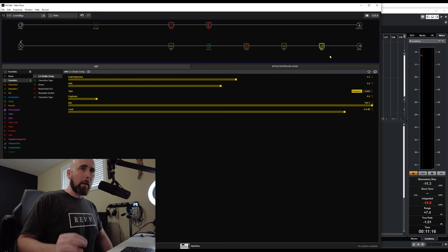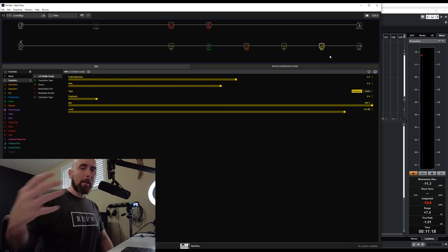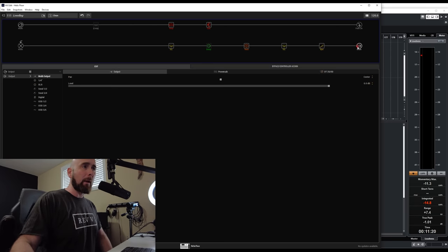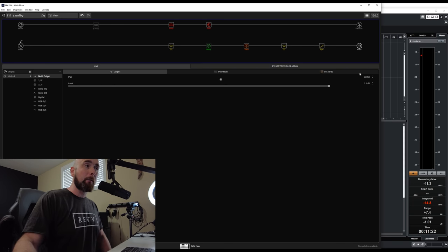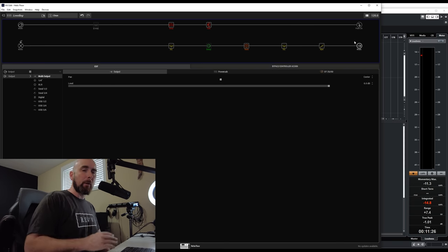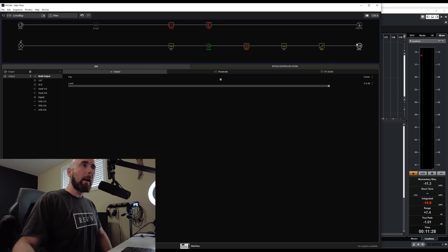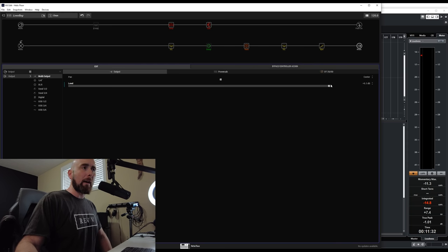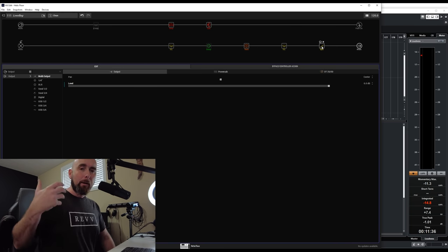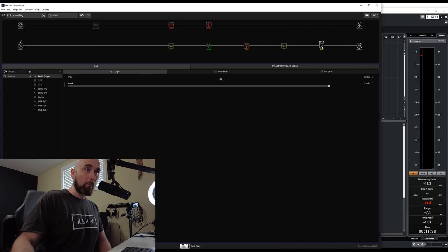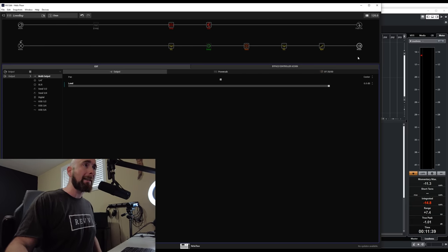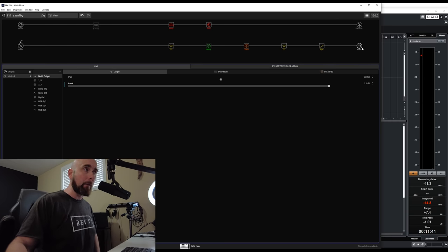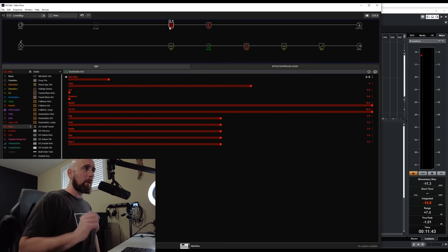One of the safest places to do your leveling and balancing is your final output block. The reason is simply that it happens after everything else in the chain. If you boost volume there, it won't affect the Vintage Digital or the compressor or any other nonlinear blocks within the preset.